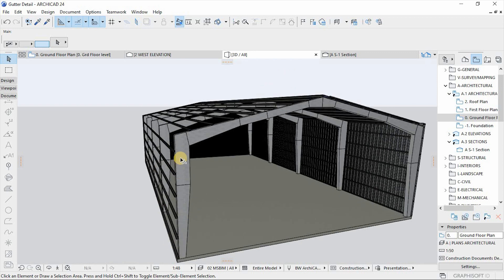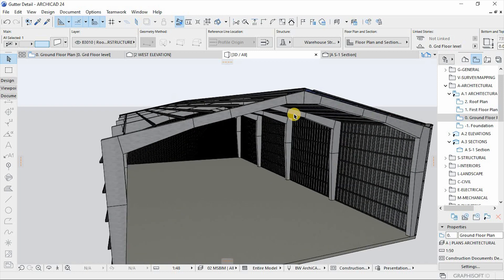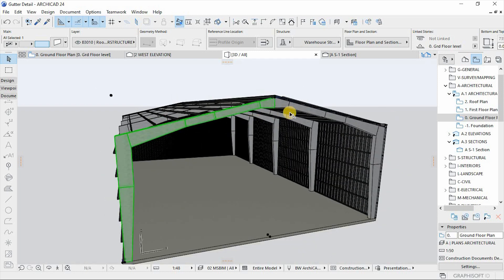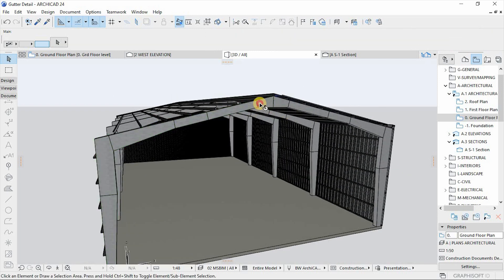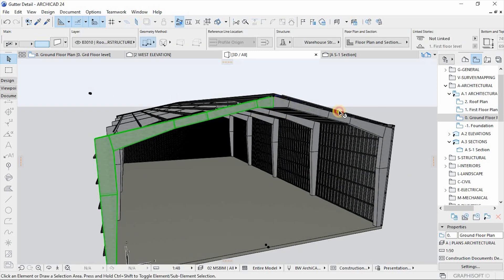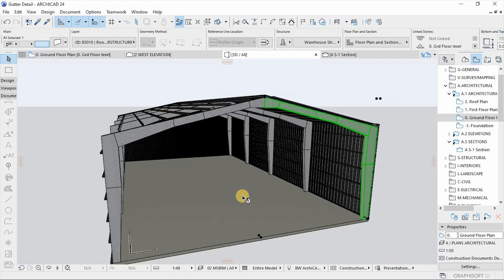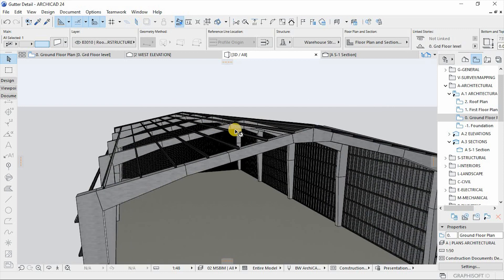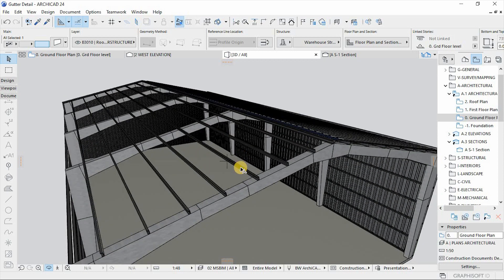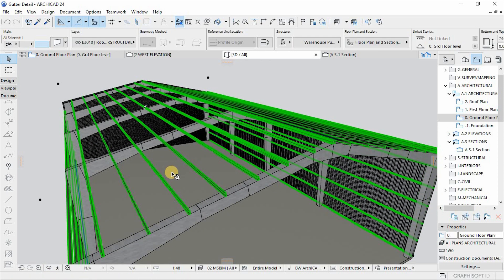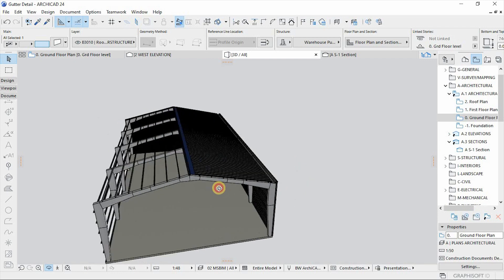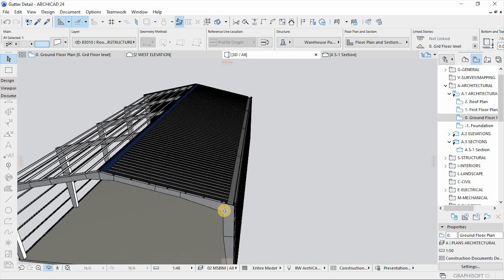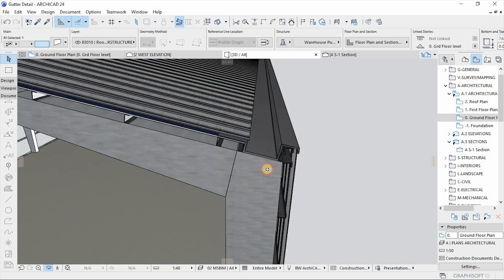We're having a portal frame here which is this. It comes with two parts. There's a half of it and then this side is a mirror copy of it. Then we have another component here which is the purlins that are assembled to accommodate the gutter here as you can see.